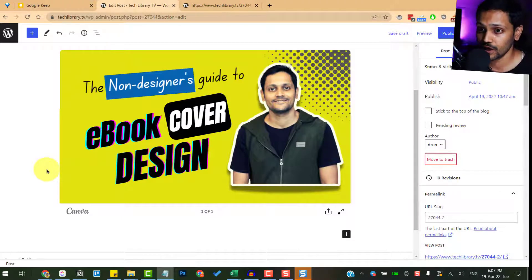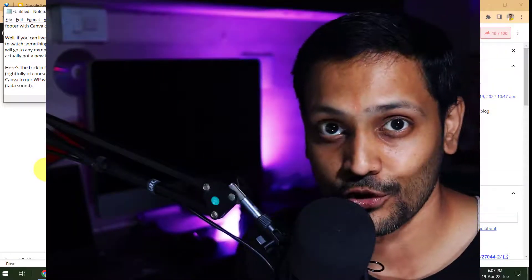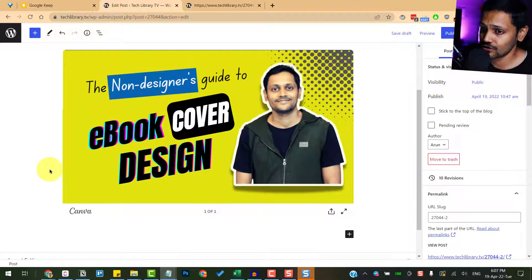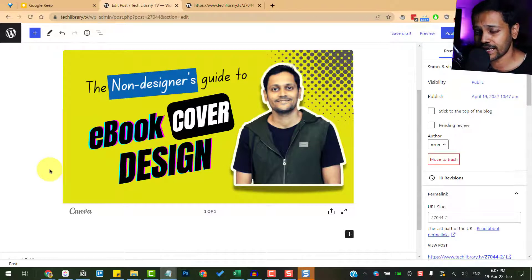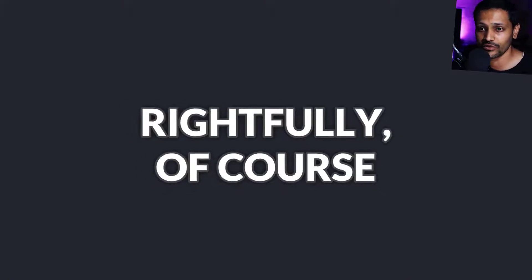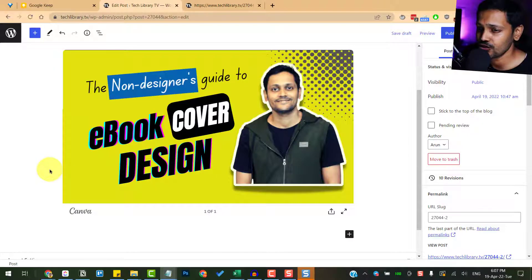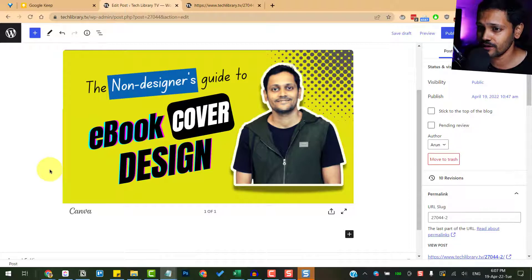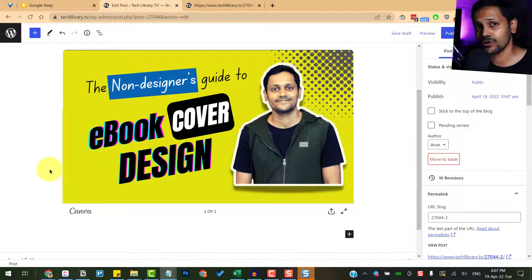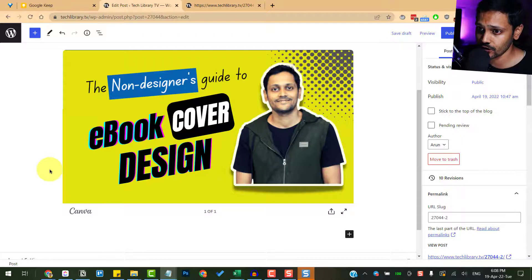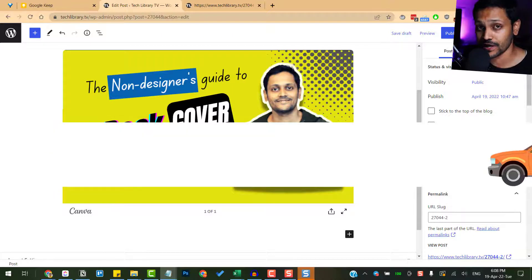So here's the trick. In theory, since Canva is taking the credit in displaying the image embed, rightfully of course, we will change the transporter in between, which is carrying that image from Canva to our WordPress website. The transporter we are going to use in this case is Dropbox.